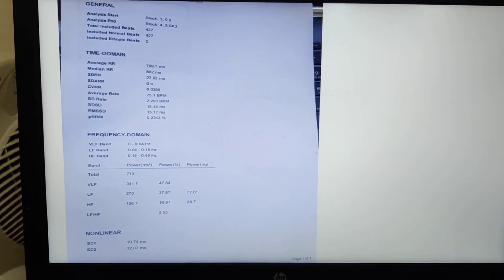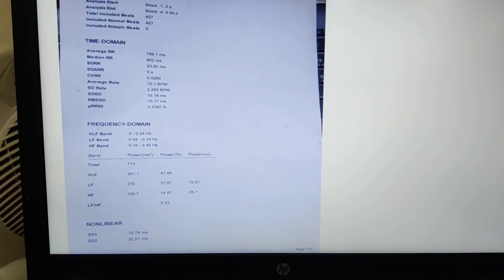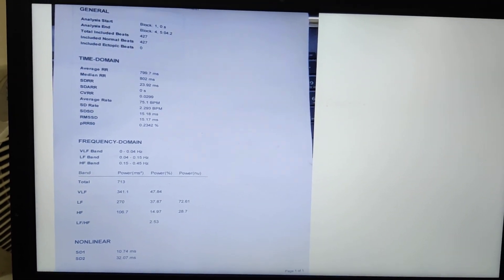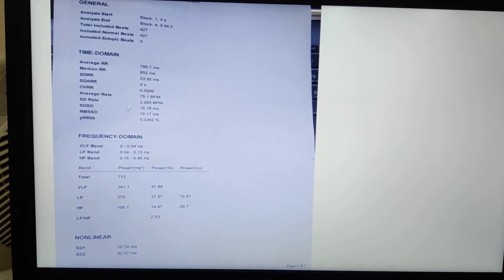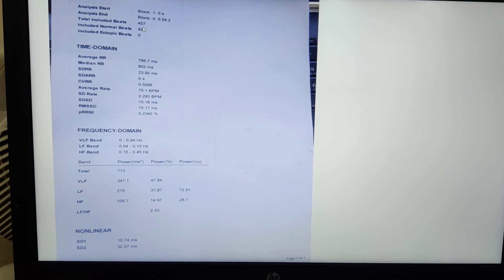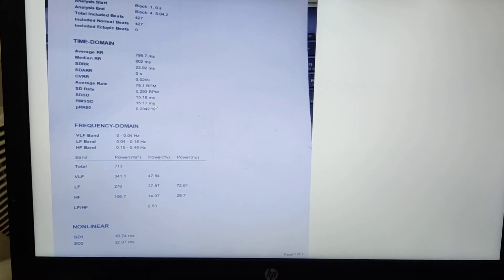This is the HRV report, which consists of the time domain, frequency domain, and nonlinear aspects. To interpret the report: the LF/HF ratio here is 2, which is quite high. As we studied, the range should be 0.5 to 1.5, so this is elevated, but it is not always pathological — sometimes due to stress and other factors this ratio can increase. The time domain variables, analysis start and end points, and total beats are also shown. This is the HRV 2.0 report.